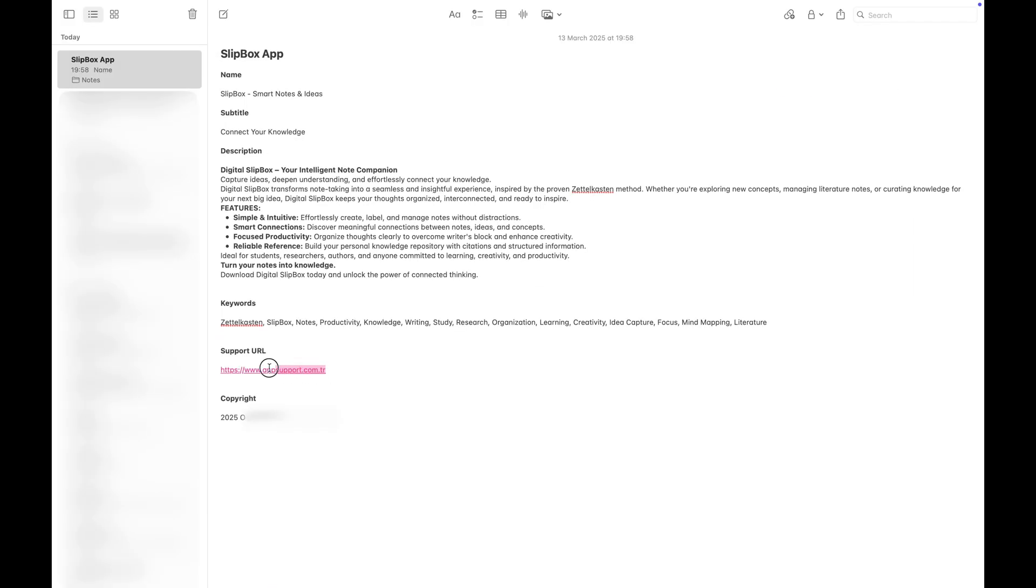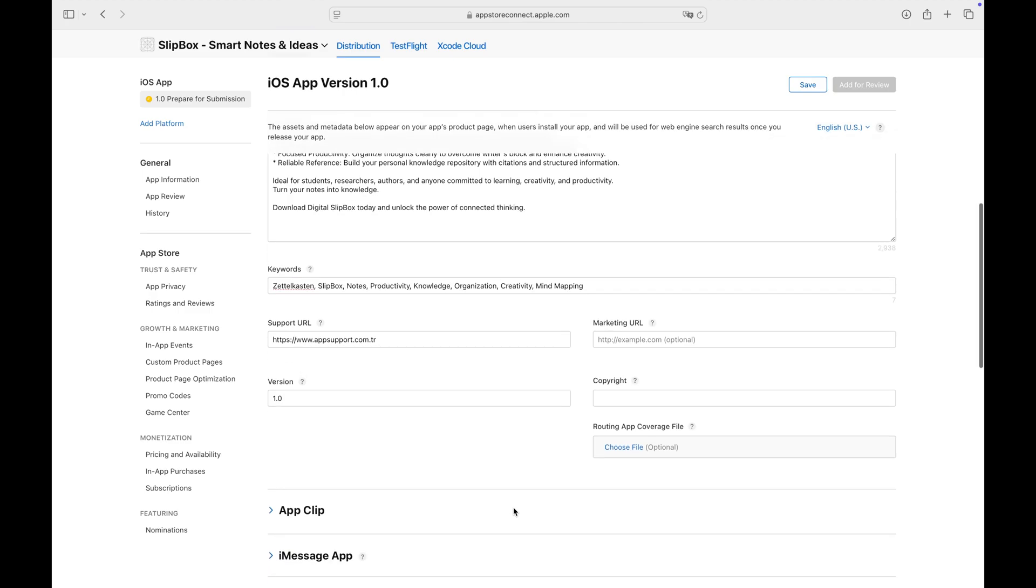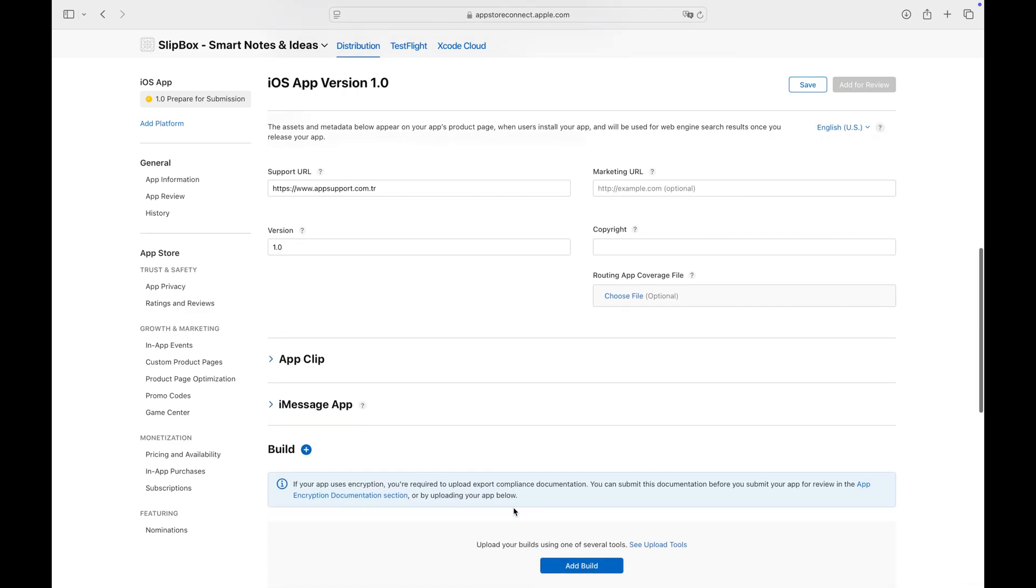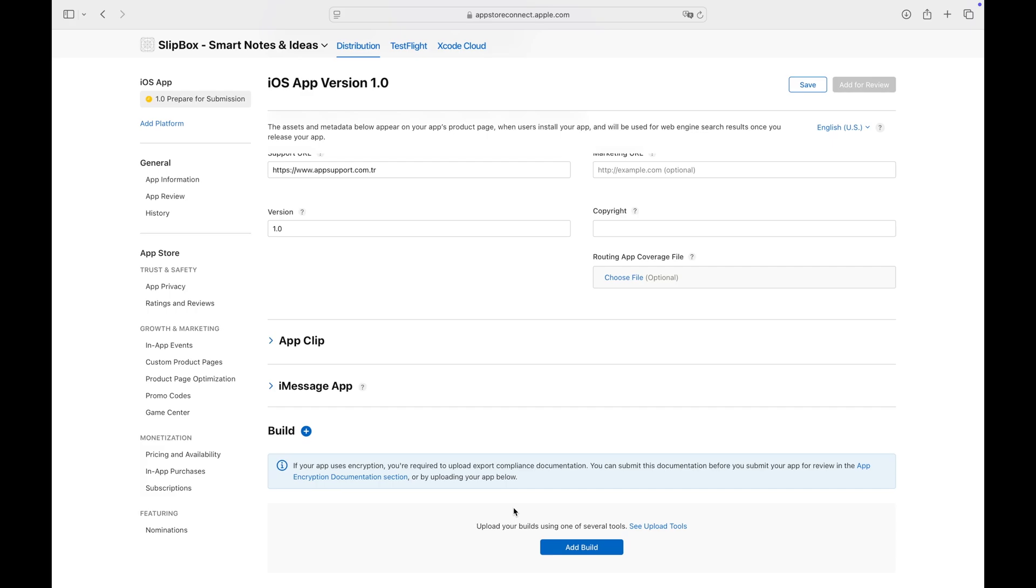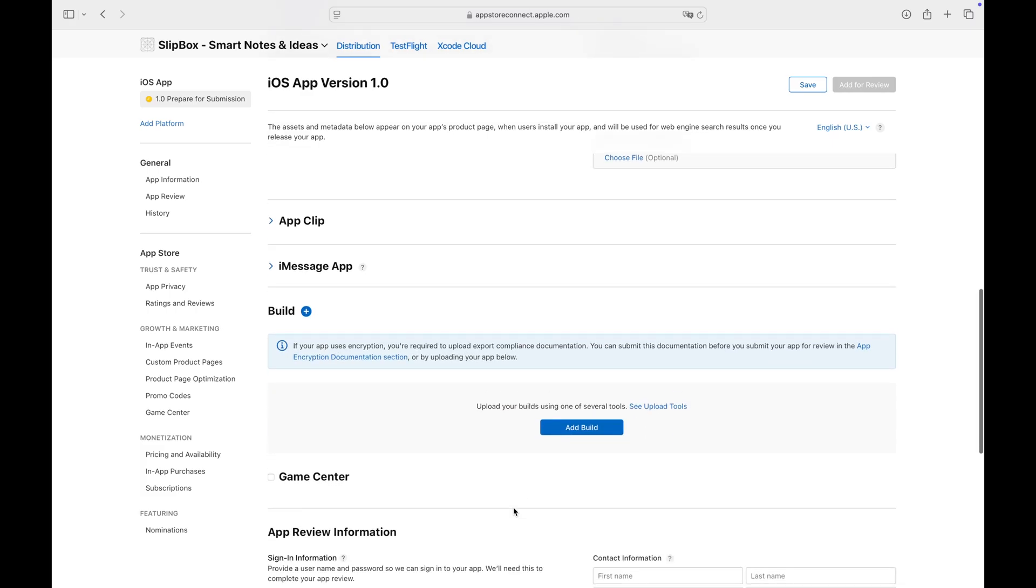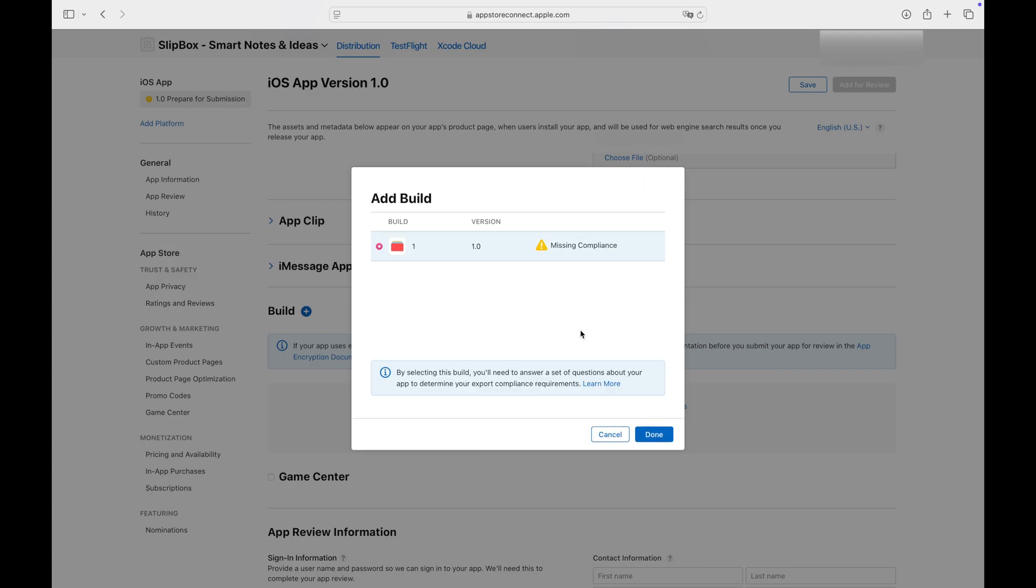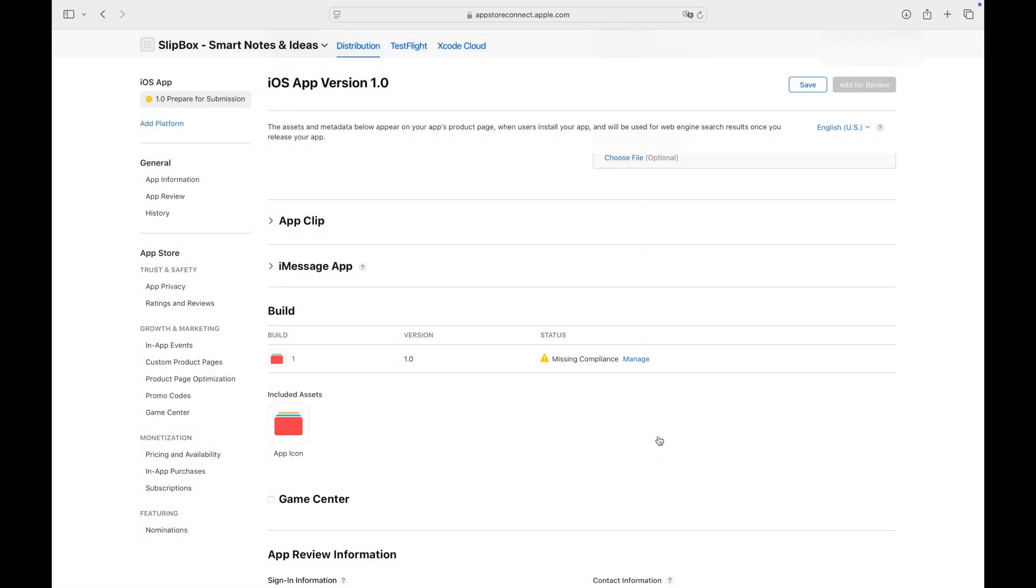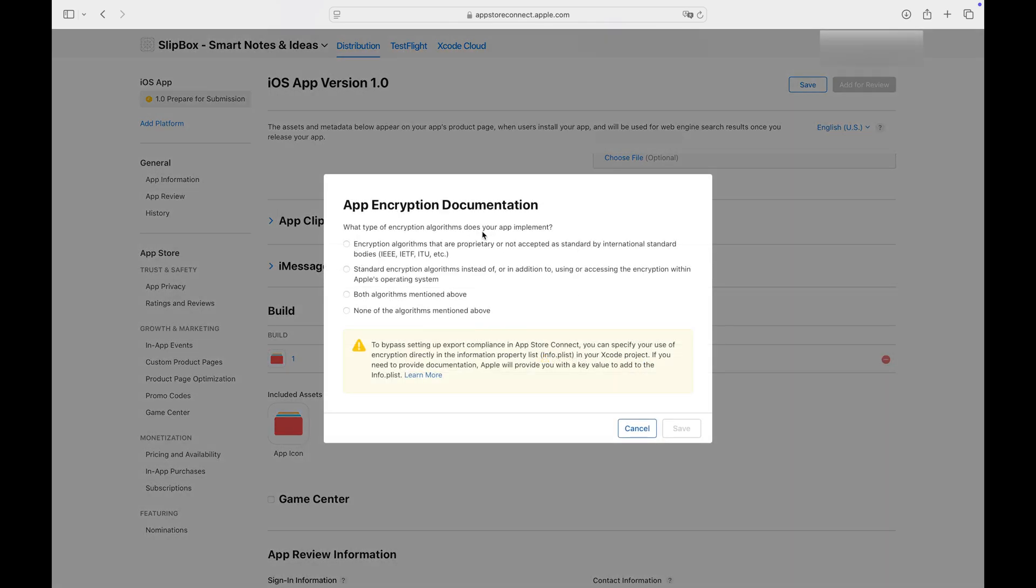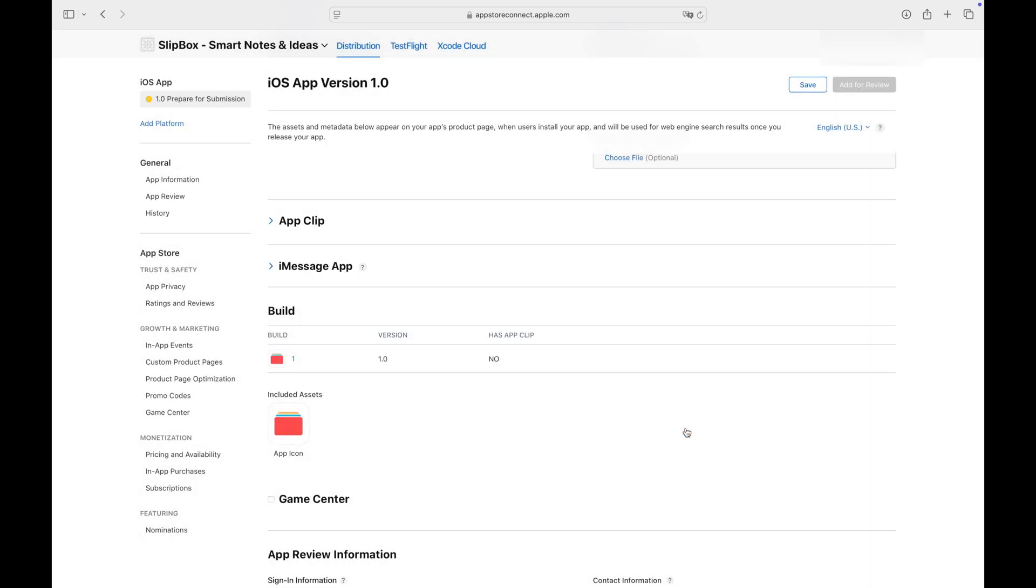I have a two-page website containing a contact form and a privacy policy. Select the build that you just archived from Xcode. If you don't see your build yet, don't worry about it. Wait a couple of minutes and refresh the page. Specify if your app includes any encryption algorithms. My app does not include encryption, so I select none here.